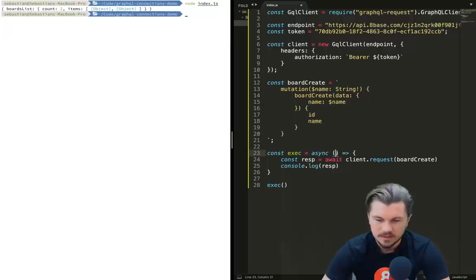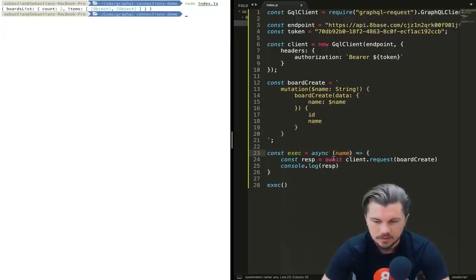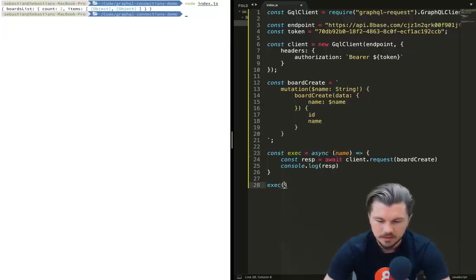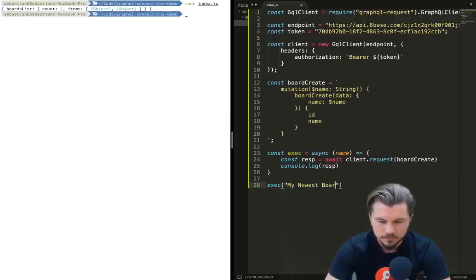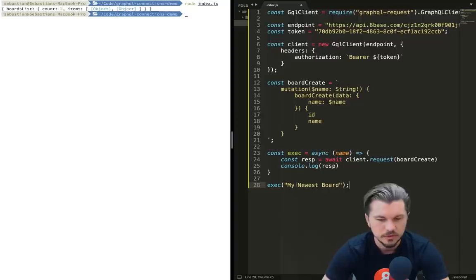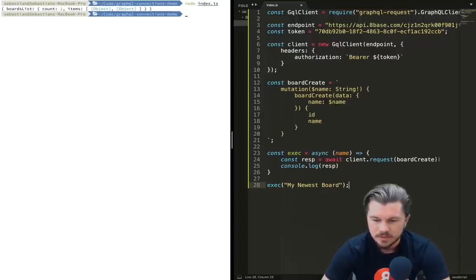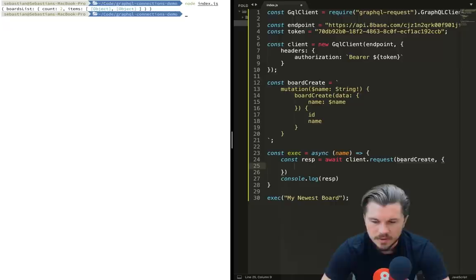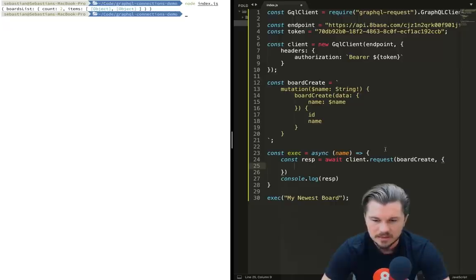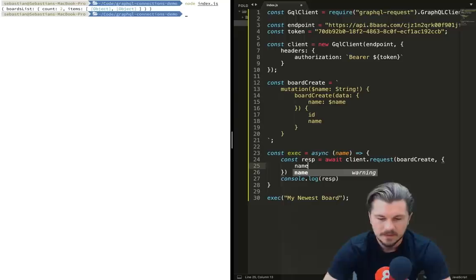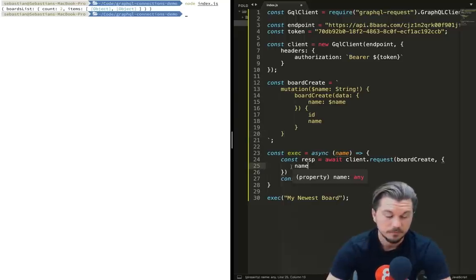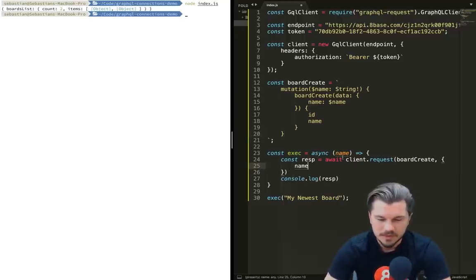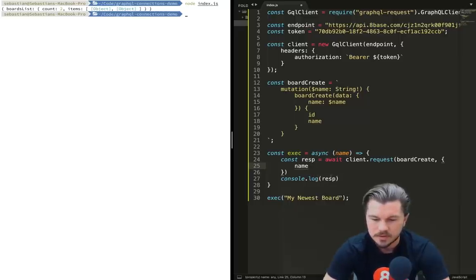How do we get a variable name here? What we can do is on our mutation we can define the arguments that it accepts. For example, this accepts name of type string and it's required, and then right here we give it that variable so that gets injected. But wait, still how do we get the variable there? Well, it's pretty simple.